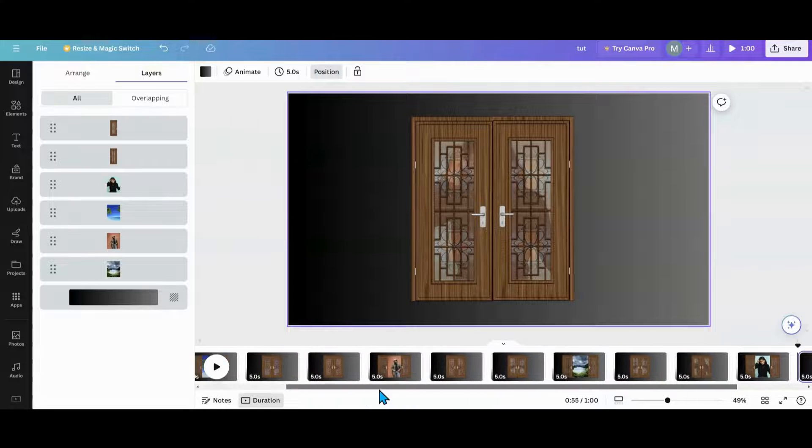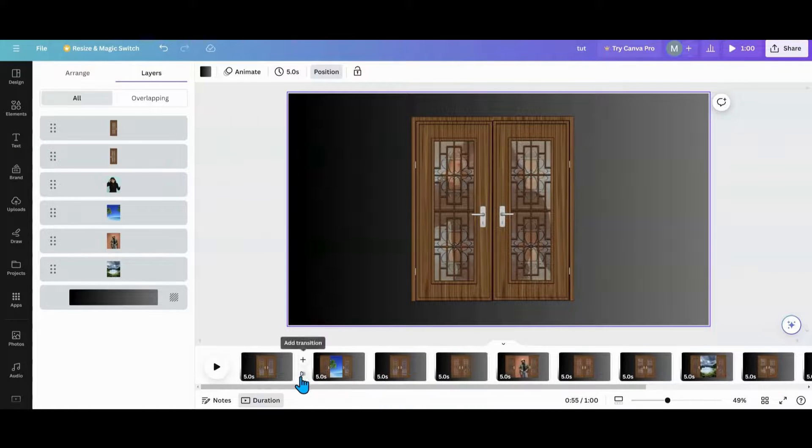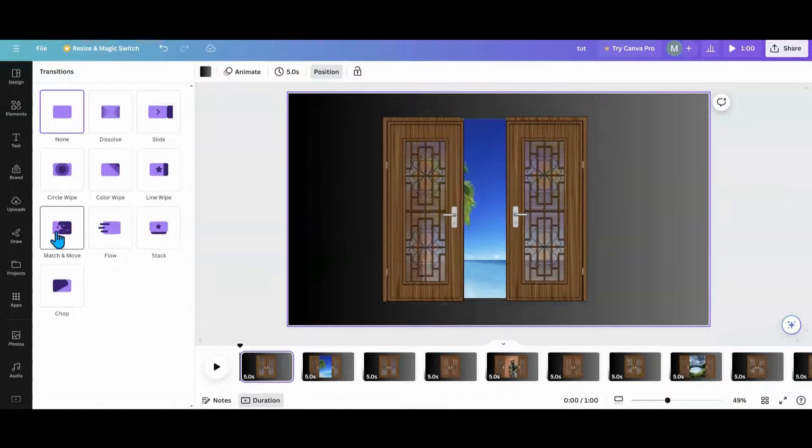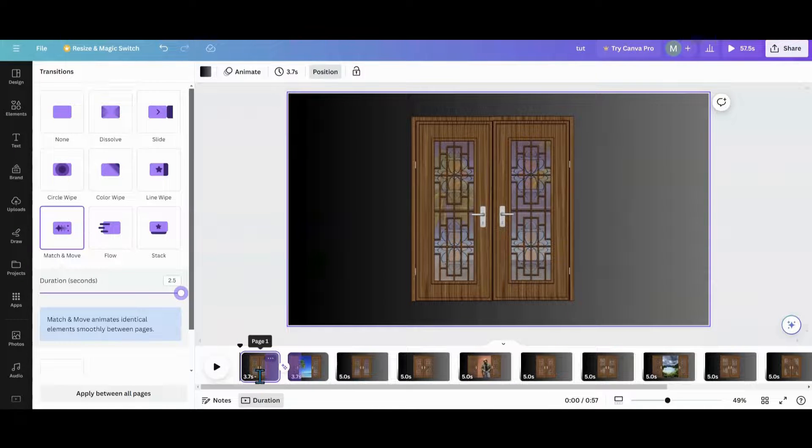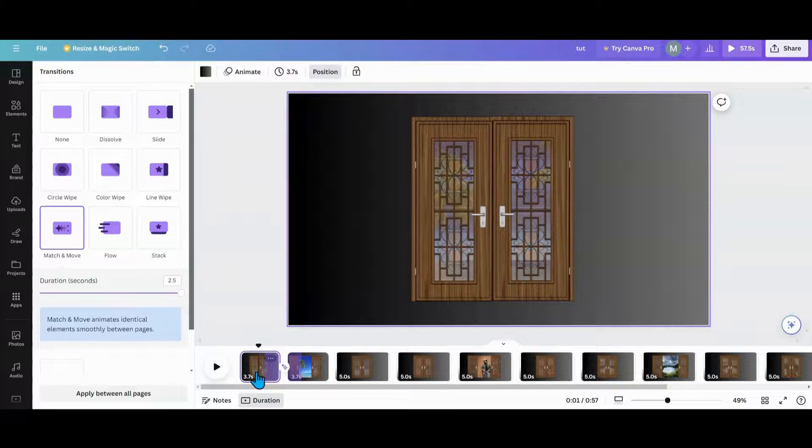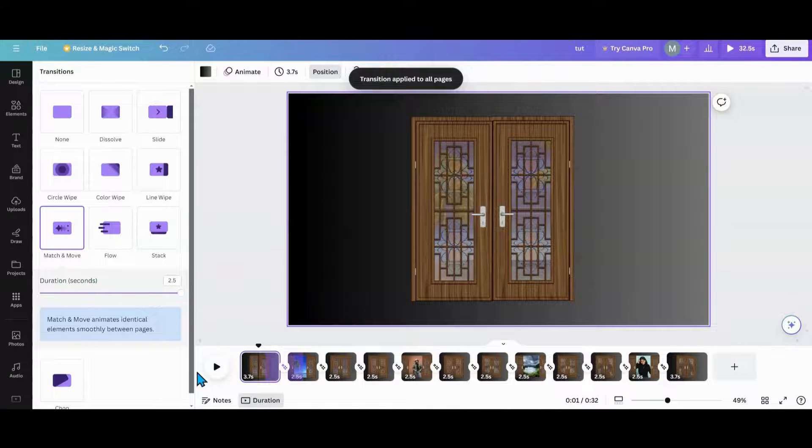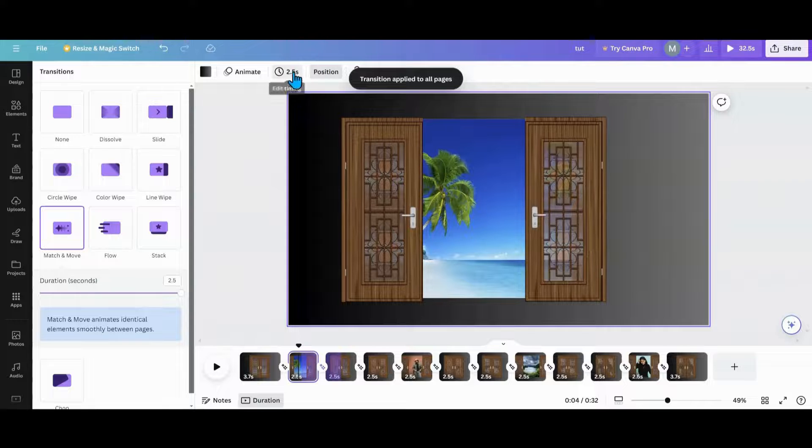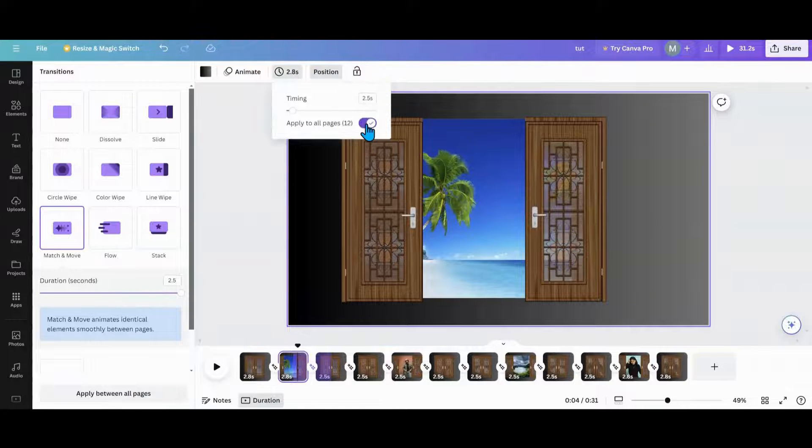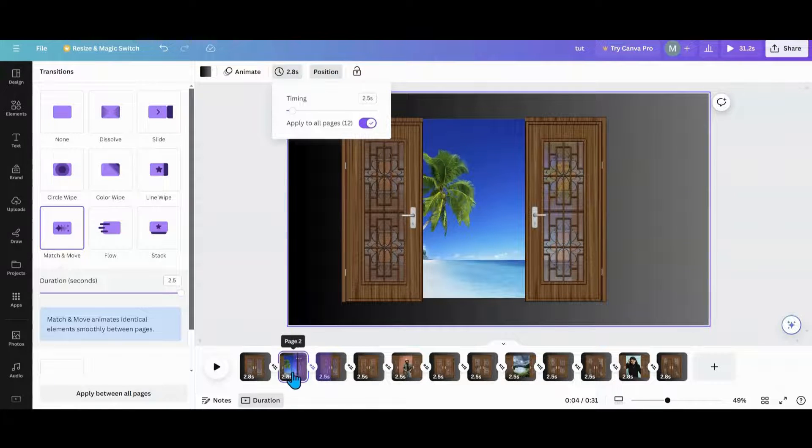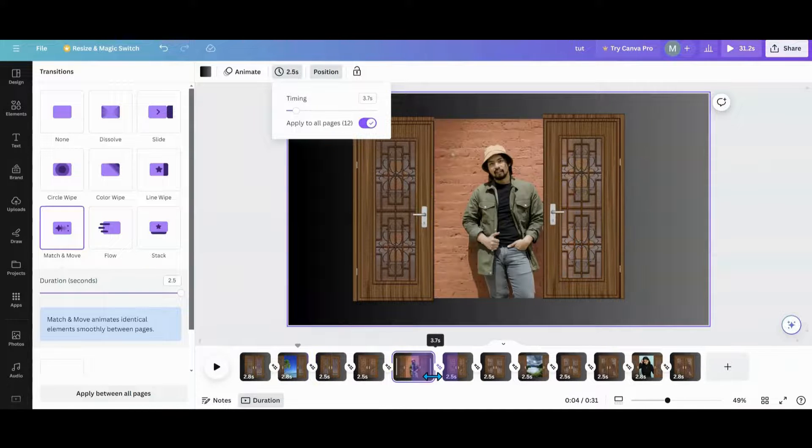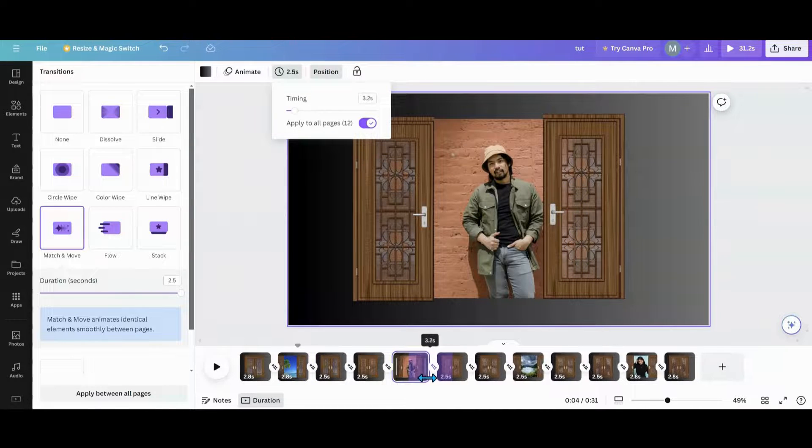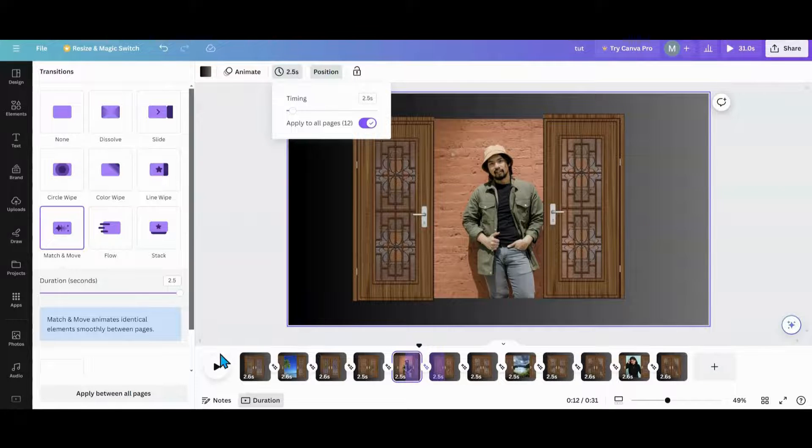Now what I'm going to do is go in between, hit my management move, turn the duration all the way up. And then what you can do is go in here, apply between all the pages. And then let's go make all these 2.5. And what you want to do, if you really want to, you can take your pictures and move the timing up on them if you want them to sit longer or anything like that.